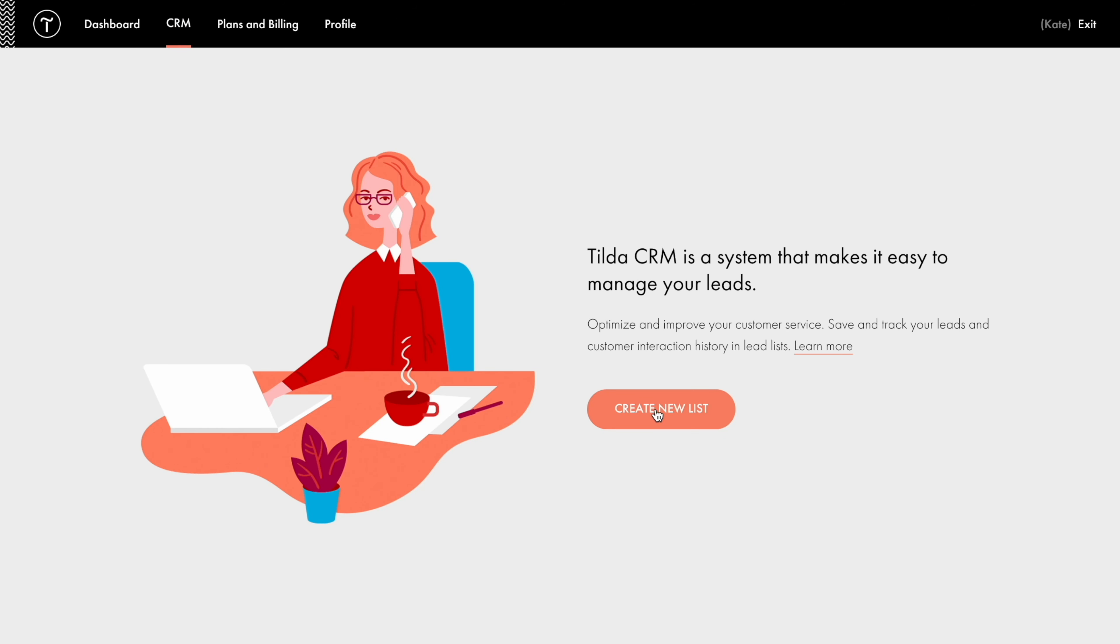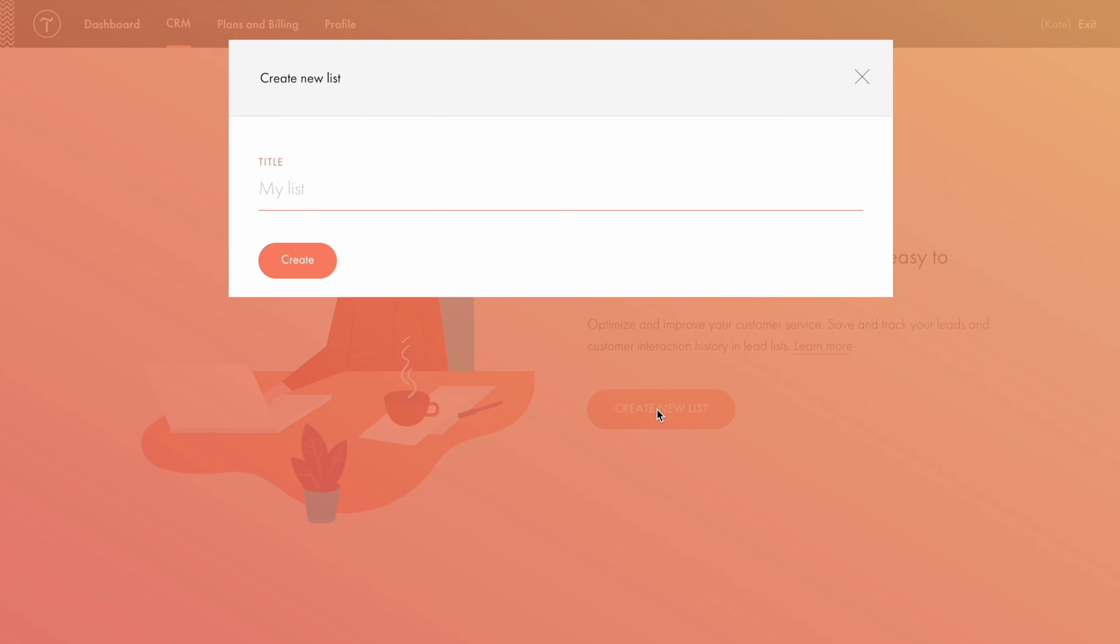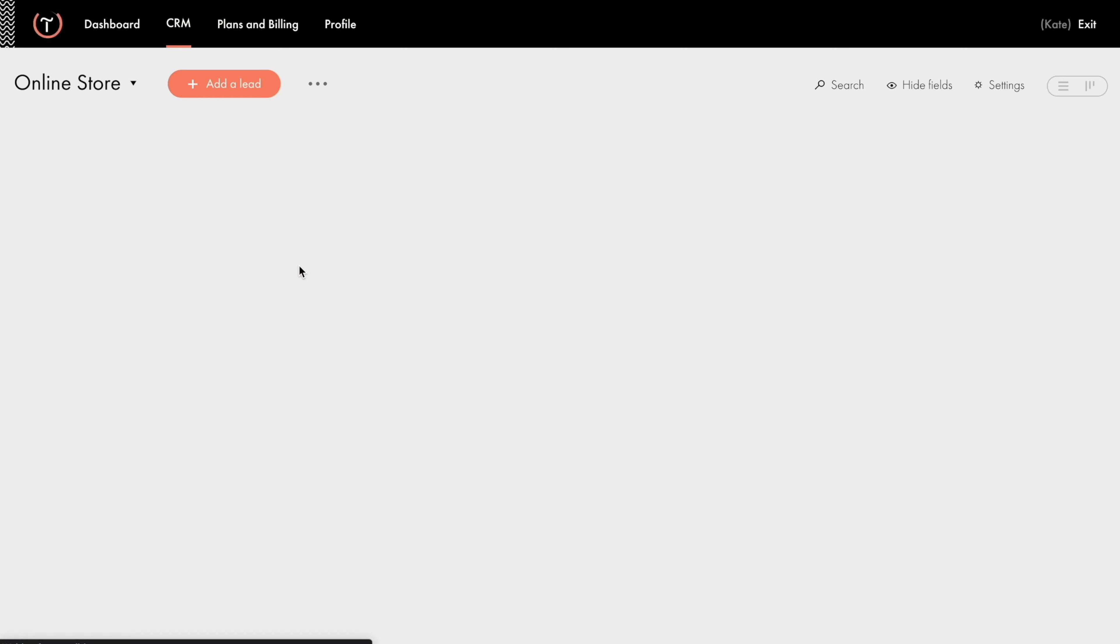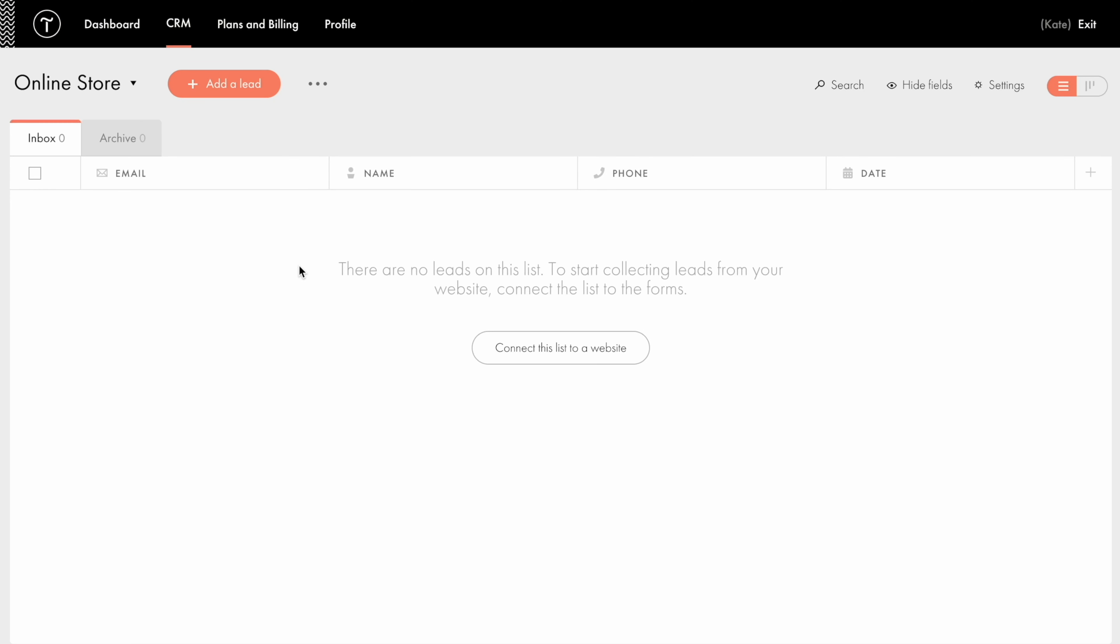First, let's make a new list. Specify its title and click Create. A list in the CRM means a database that you connect to forms on your website. After that, the submitted data gets saved in the list, where you can edit, sort and filter it.